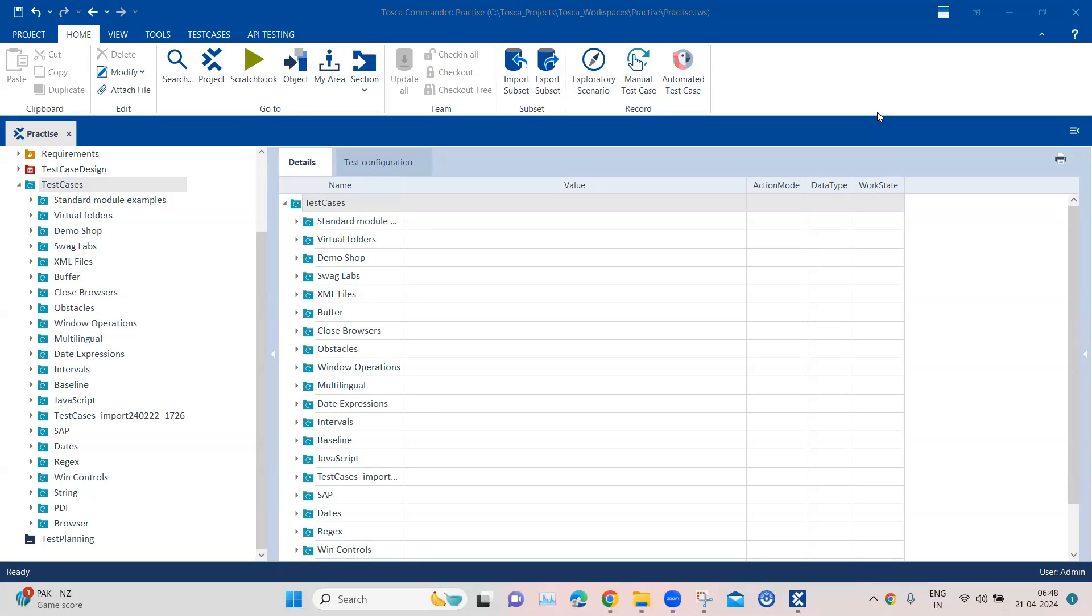Now we are going to talk about a scenario where we have to download a particular file and maybe perform some other things on that, like verifying a PDF file or verifying an image file or any particular file from your application. So this is the scenario.